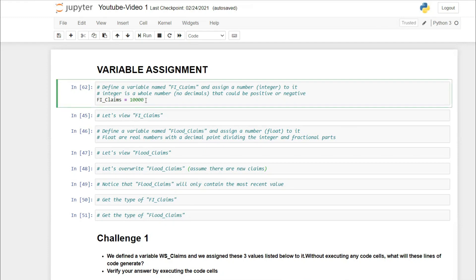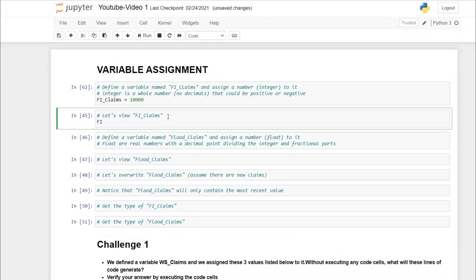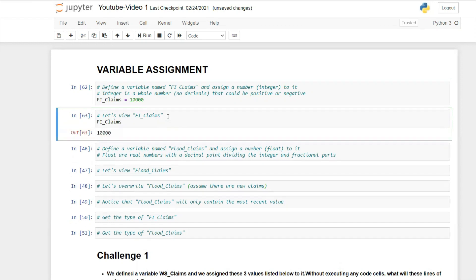We have defined a variable named fire_claims and assigned the value 10,000 to it. To view it, simply write the variable name fire_claims and press Control+Enter — you'll see the output displayed. That's how you assign a number to a variable and then view it.